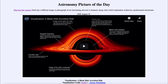Today's picture for August the 25th of 2020 is titled 'Visualization of a Black Hole Accretion Disk.' This is a way to visualize the accretion disk around a black hole.